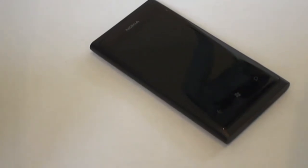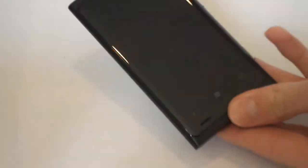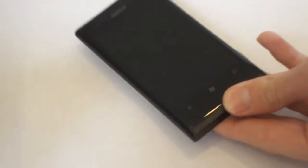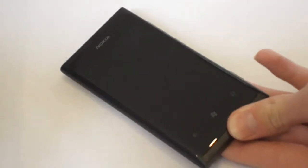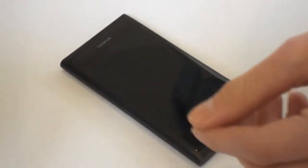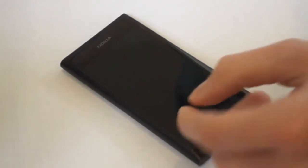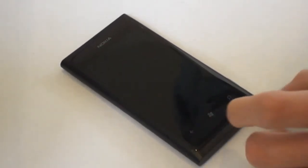Hello and welcome to Gadget First. Today we've got Nokia's Lumia 800. This is a Windows Phone 7.5 phone, Mango. Windows 7.5 is Mango.